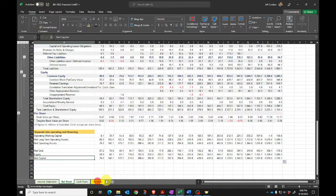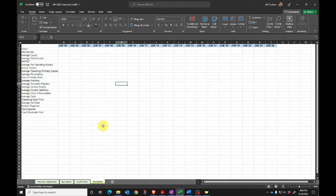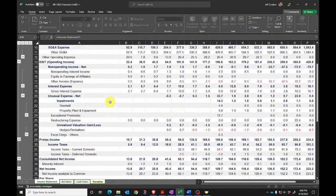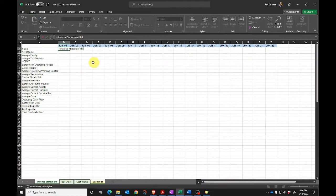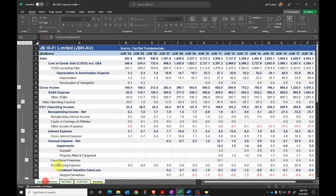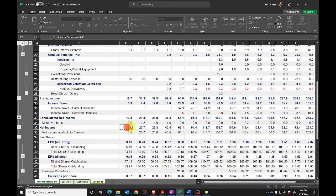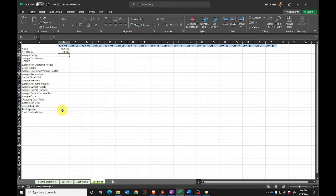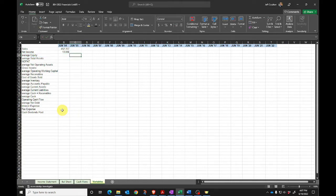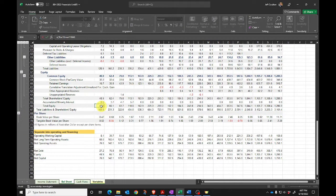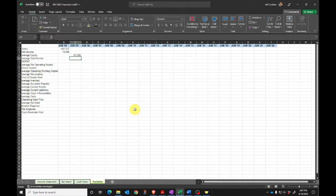Finally, I'm going to calculate some variables I know I'll need for performance analysis. Sales is just going to be revenue from the income statement. Net income is the net income figure we've been calculating. Average shareholders equity — I won't be able to get that for 2004 since we'll be missing the prior year, so I can calculate it starting 2005: that's 2004 shareholders equity plus 2005 shareholders equity multiplied by 0.5.